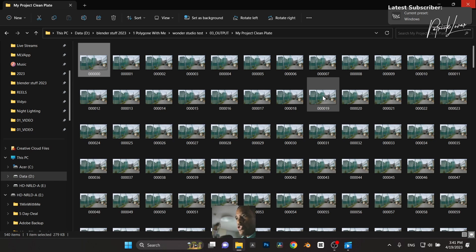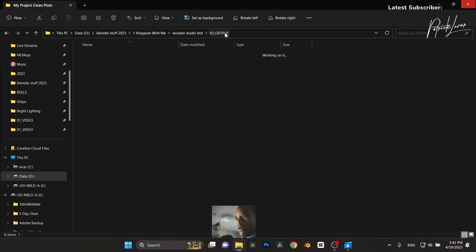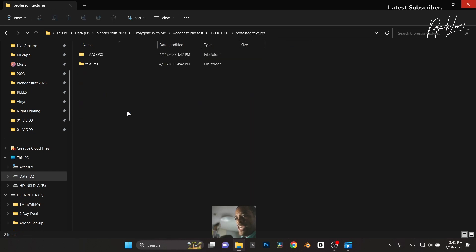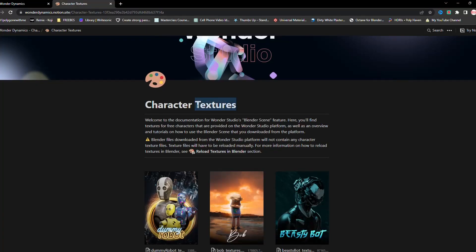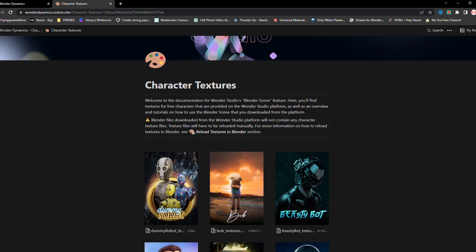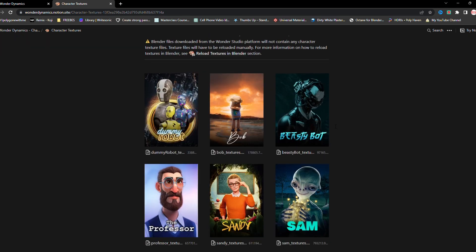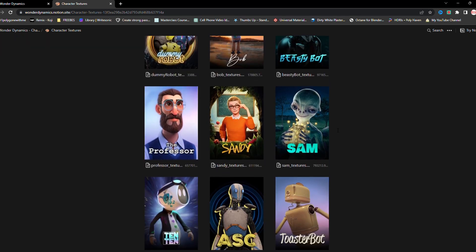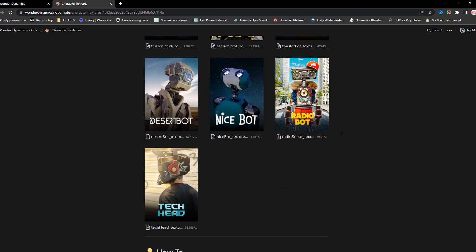And those are also, I chose, these are JPEGs. These were JPEG output. And then we also had the professor textures, which I had to download these separately. These weren't part of the initial download. You have to go back to their website, choose your character and then pull down his texture.